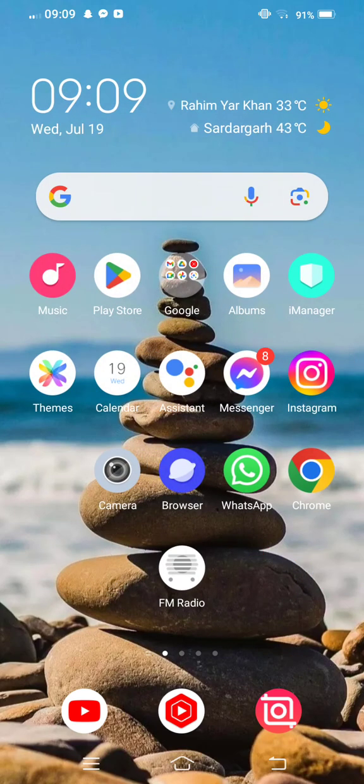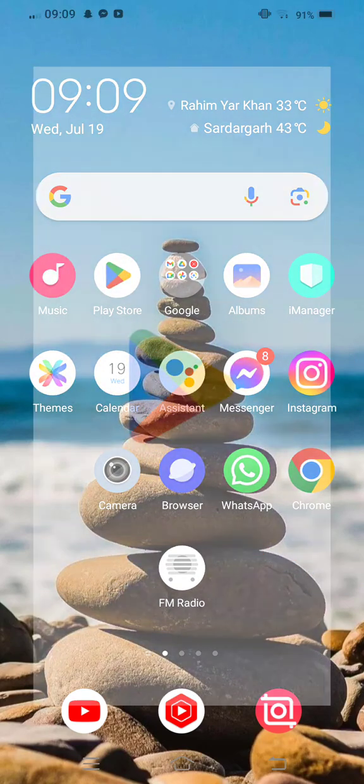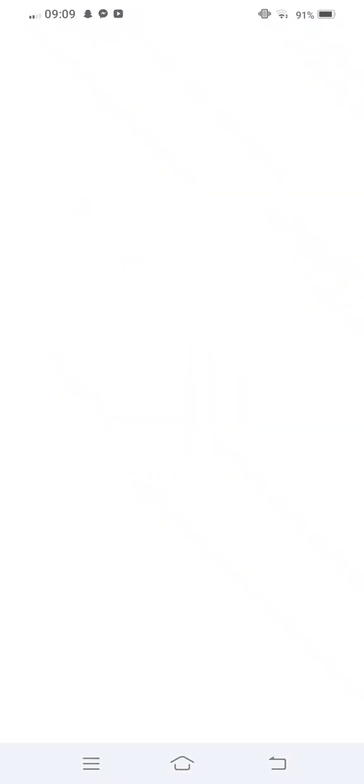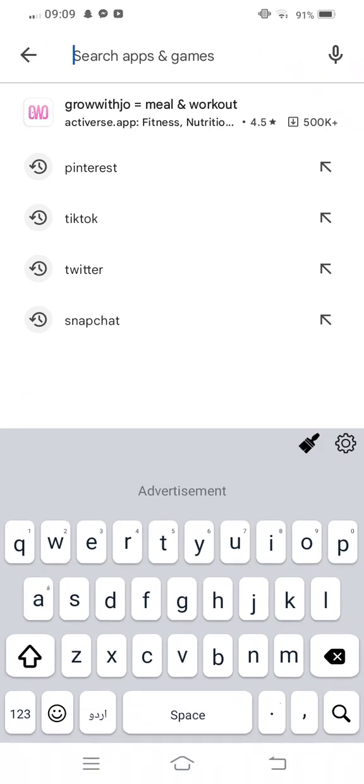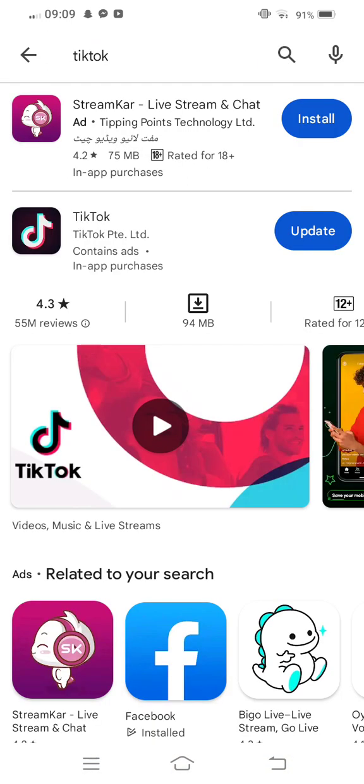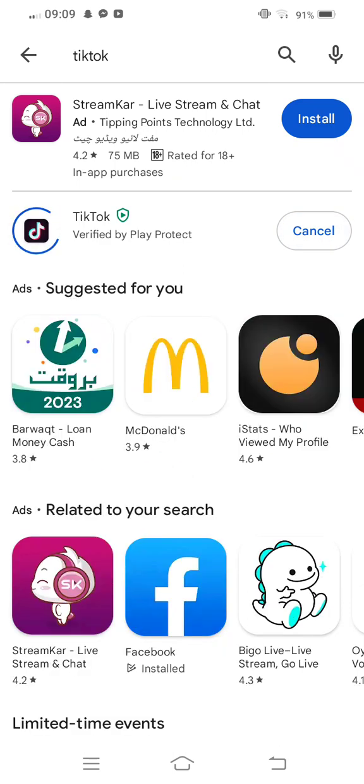And the next one, open your Play Store or App Store. In the search bar, search TikTok. Check the update. If any new update is available, now update your TikTok app.